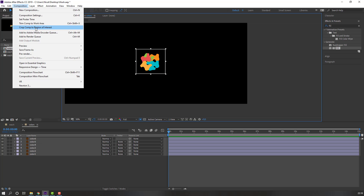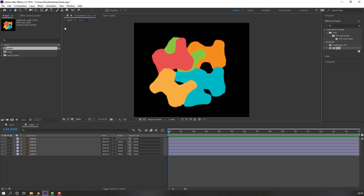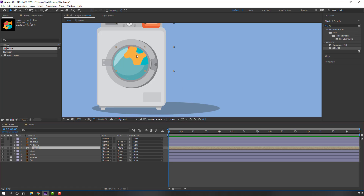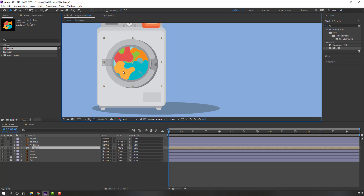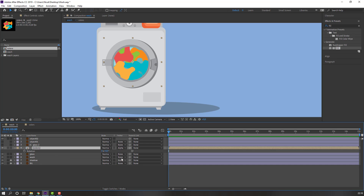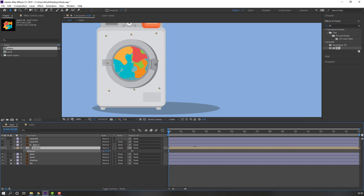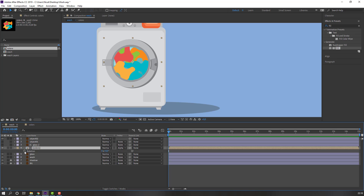Open the colors composition, select the region of interest, select these objects, go to Composition, select 'Crop Comp to Region of Interest'. Then go back to the main comp and move to here. Press R to see the rotation. Okay, nice. Then make a rotation keyframe.